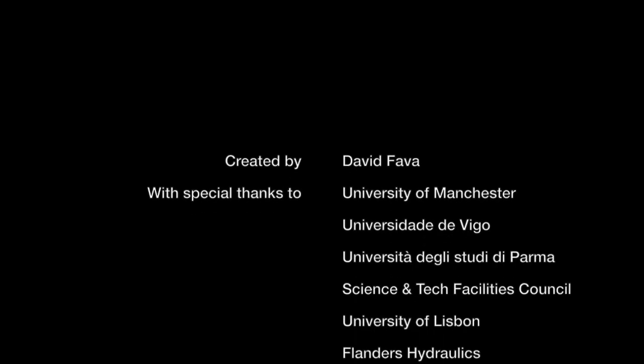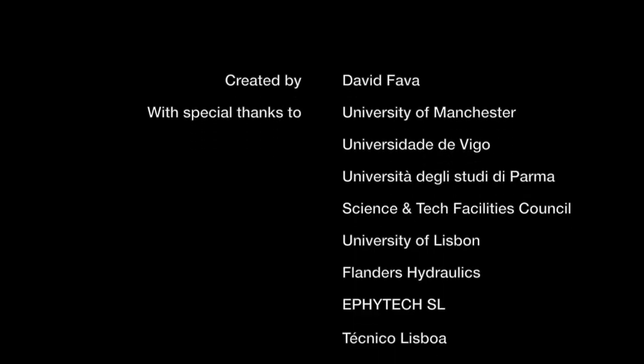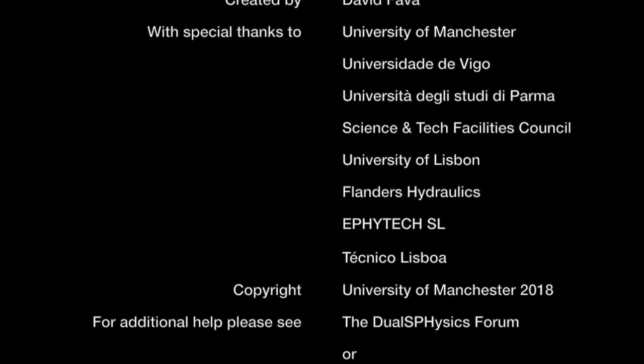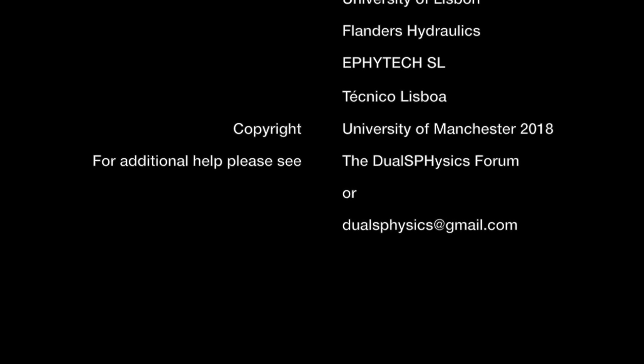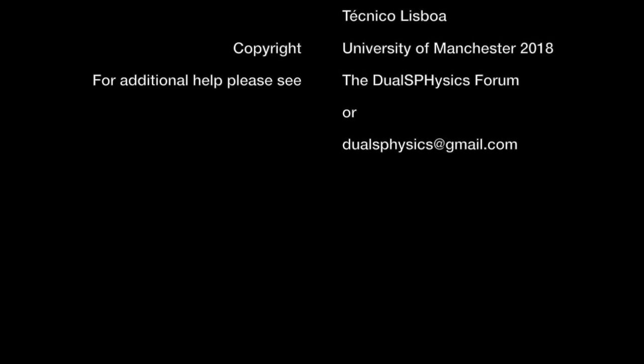I hope that makes sense. If you have any further questions please refer to the DualSPHysics forum or please don't hesitate to contact us at dualsphysics.gmail.com